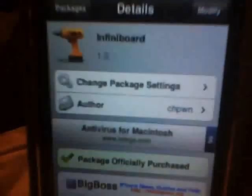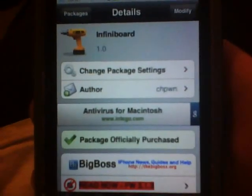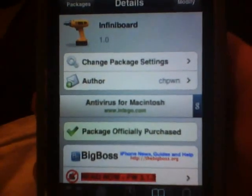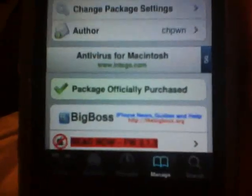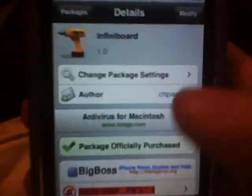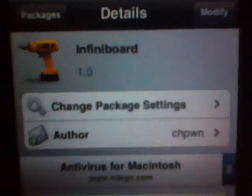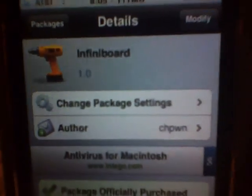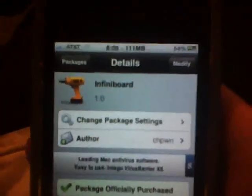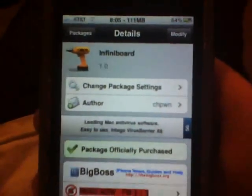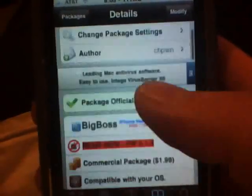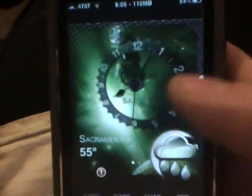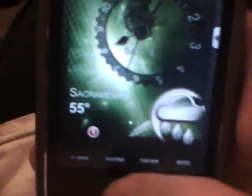First thing you're going to find is once you go to Cydia, you are going to go to the Big Boss Repo, under Changes, it'll have it there, and you're going to search for InfiniBoard. Now it is a paid app — I think it's like $1.99 or something like that — but it's a pretty sweet app and it works with InfiniDock.